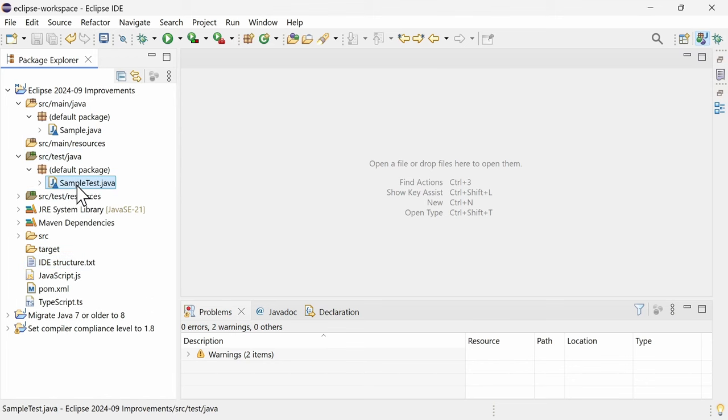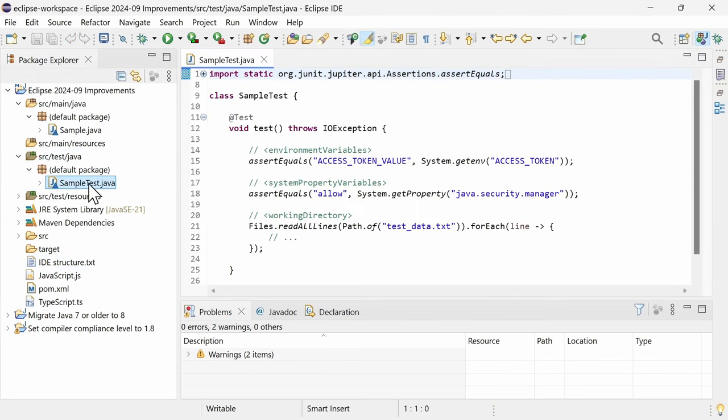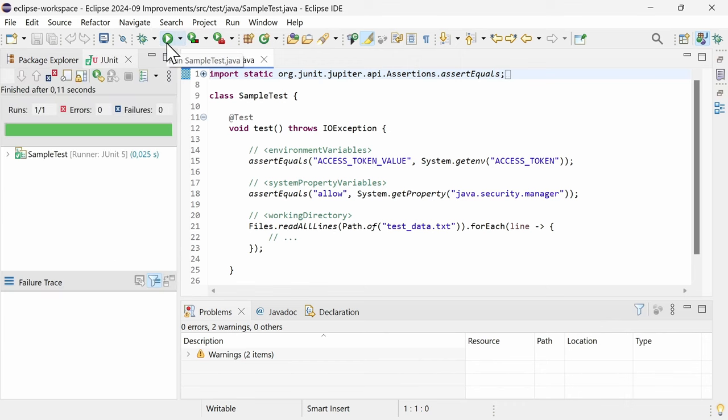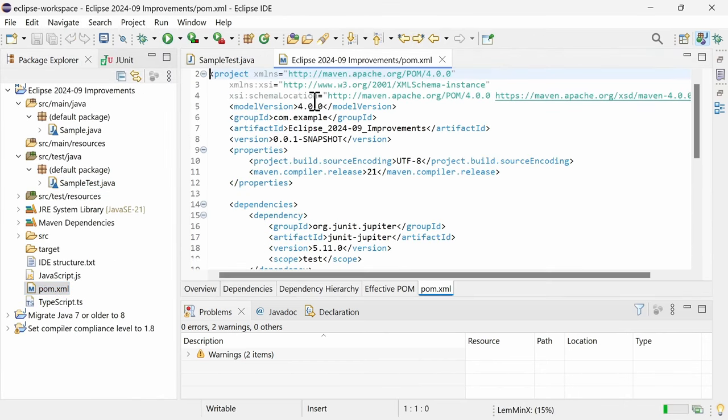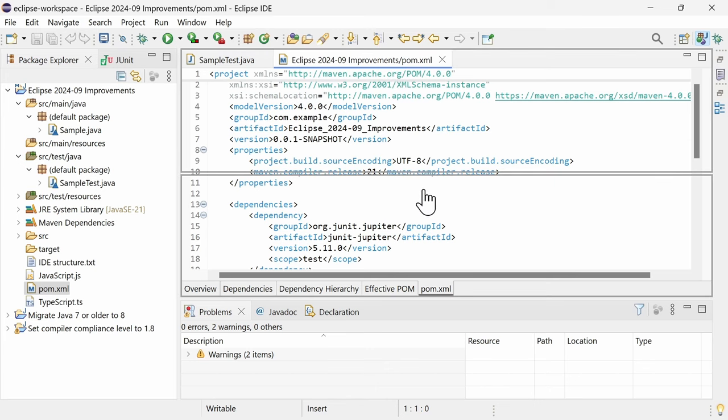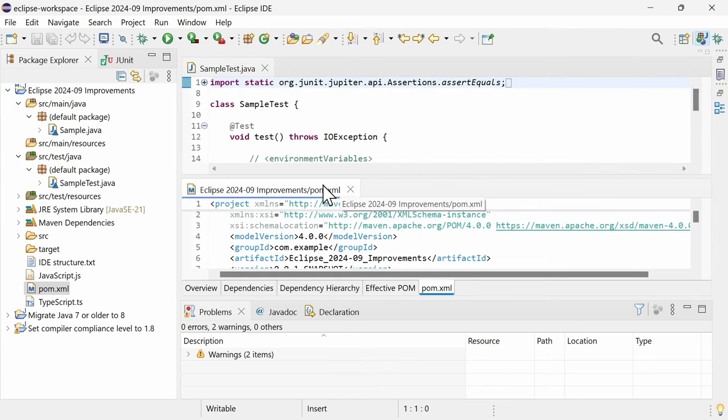When the new JUnit or TestNG launch configurations are created, the Maven Surefire plugin configuration will now be considered.